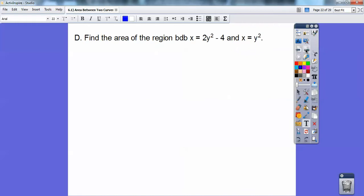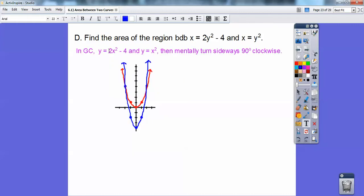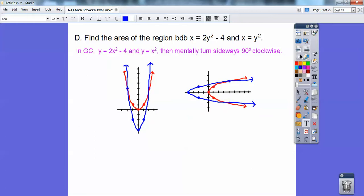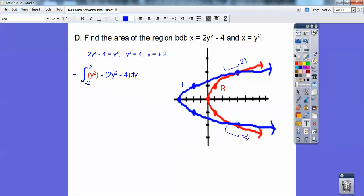Let's do one with x equals y equations. This is a sideways parabola: x equals 2y squared minus 4, and x equals y squared. If you're going to do this in your calculator, plug them in as y equals and just flip the variables around, then mentally turn the graph 90 degrees clockwise. So there's the graph. The region bounded is all of this. It's going to be right minus left — these are y limits, so we need to find the y-values.